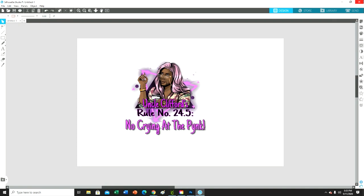If you guys have not already done so, go ahead and hit the like, the share, the subscribe button, all that good stuff. And if you want me to show you guys how I design the images that I'm showing you, then definitely let me know in the comments.